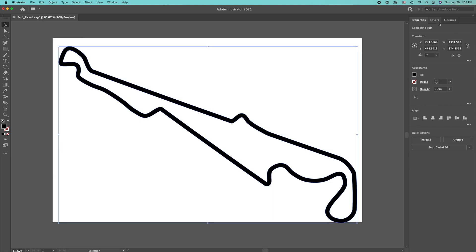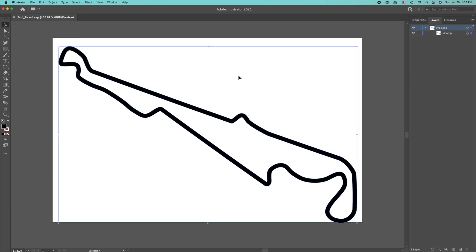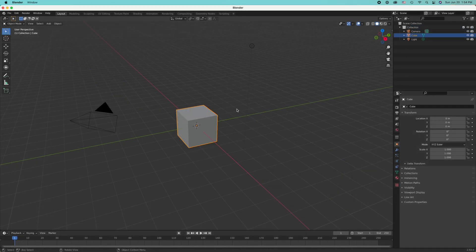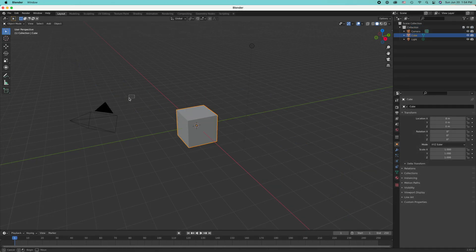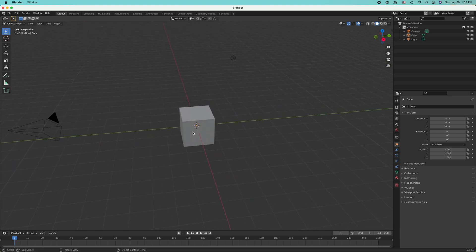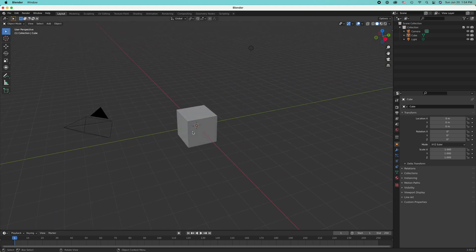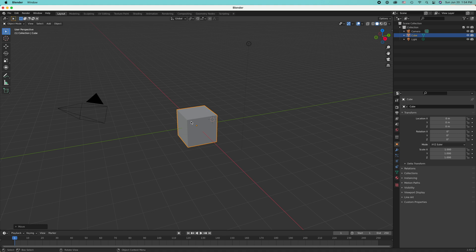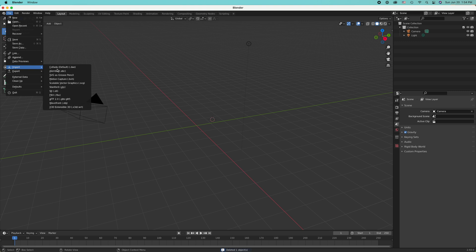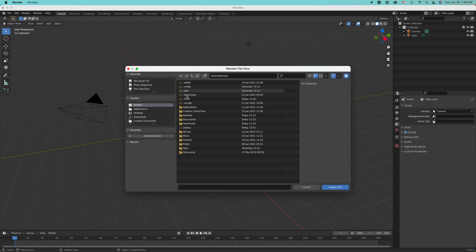There we go — I'm going to save this, and the next step is to open Blender. This is Blender, which is a CGI package good enough to make professional movies. First it gives you a default cube, which I will delete, and then I'll import the SVG — the scalable vector graphic.